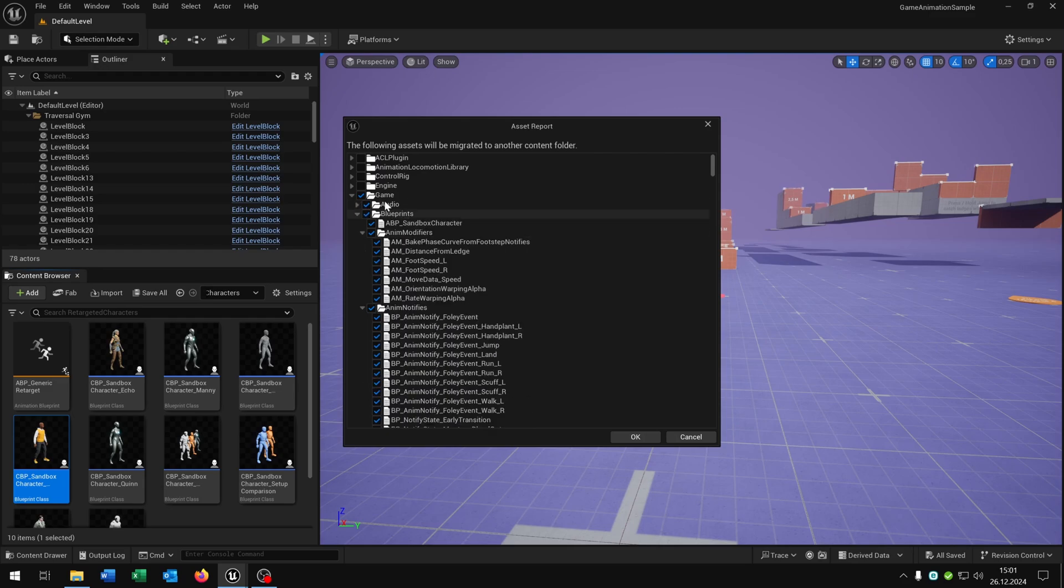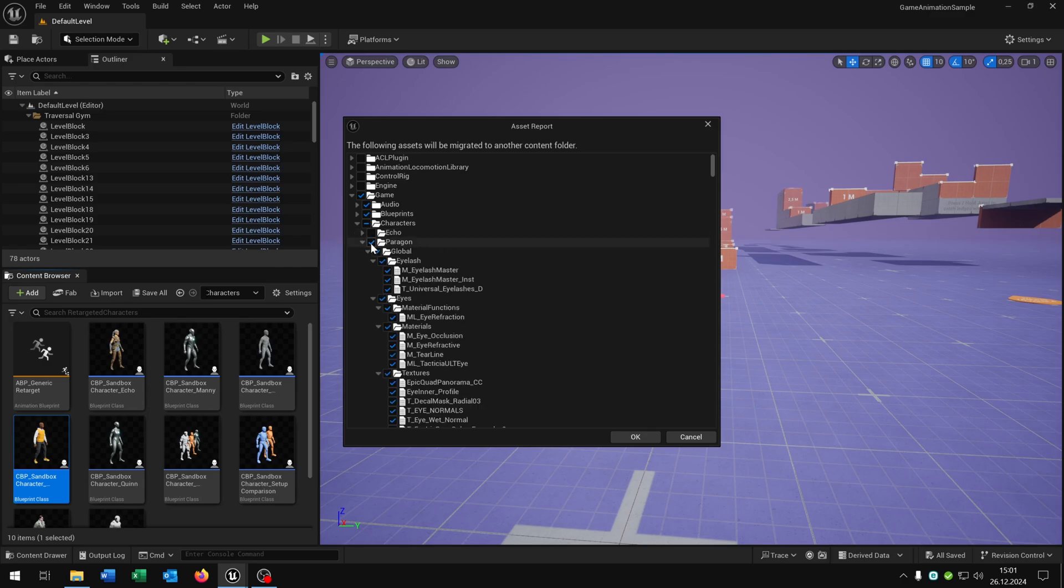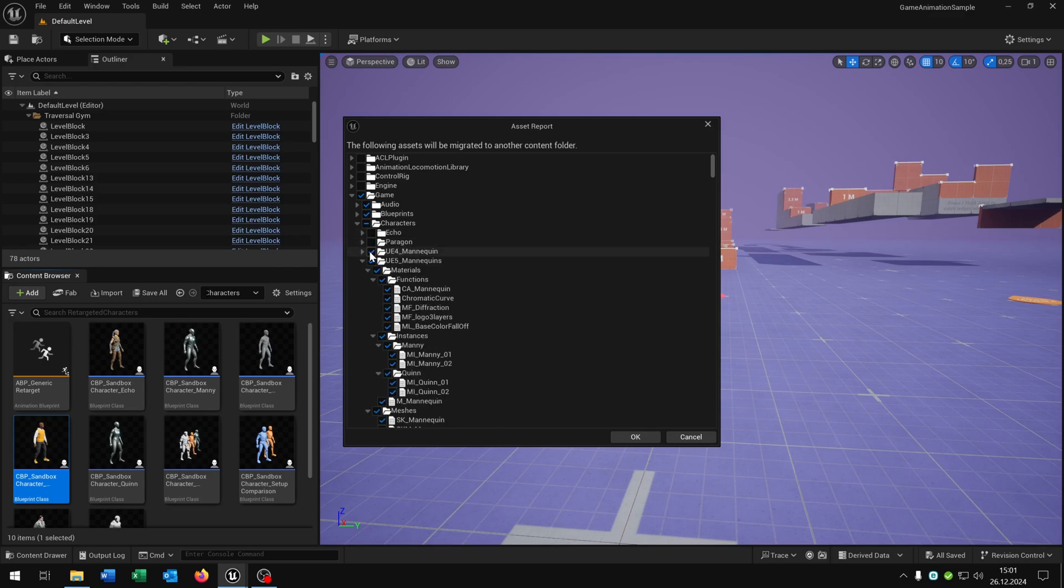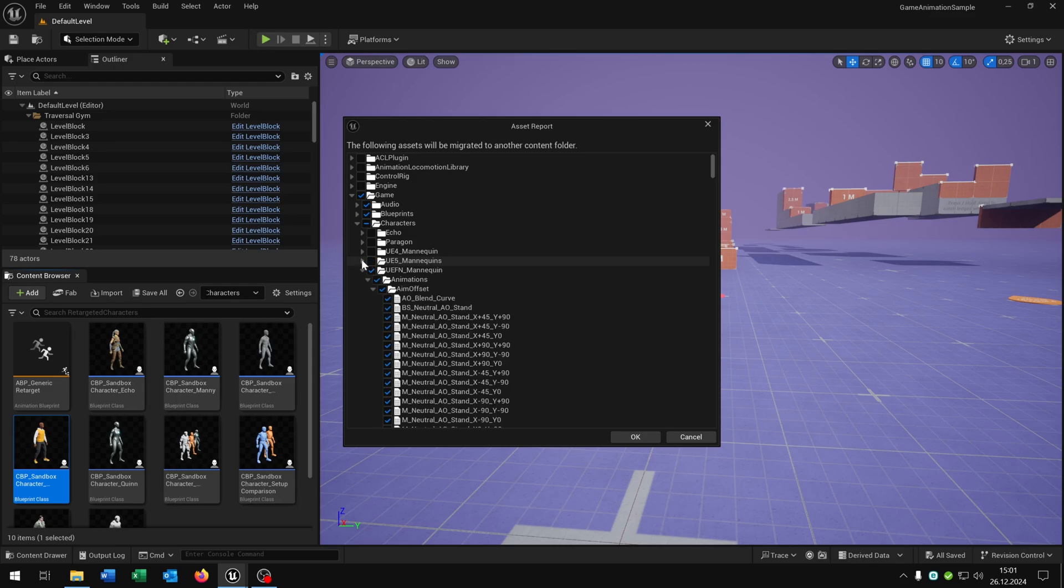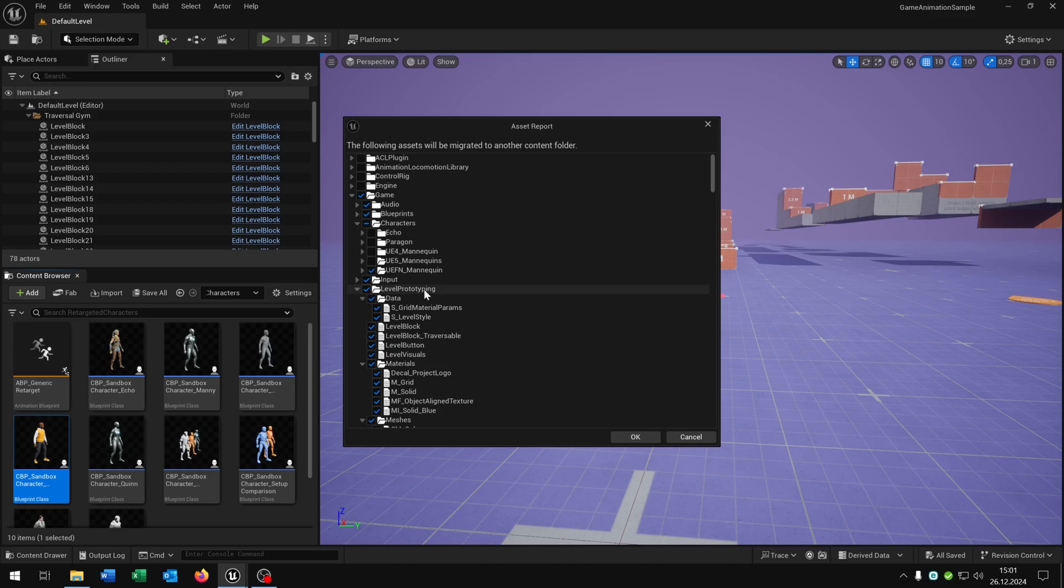We can keep the audio, that's fine. We can keep the blueprints. We don't need the Echo, we don't need the Paragon, we don't need the Unreal Engine 4 mannequin and the 5 one. We can keep this one here, that's fine. The input is fine.